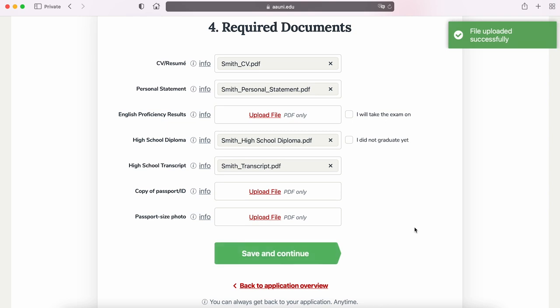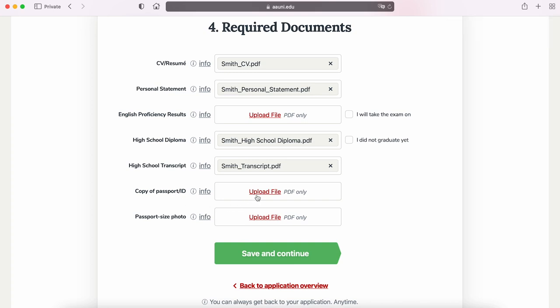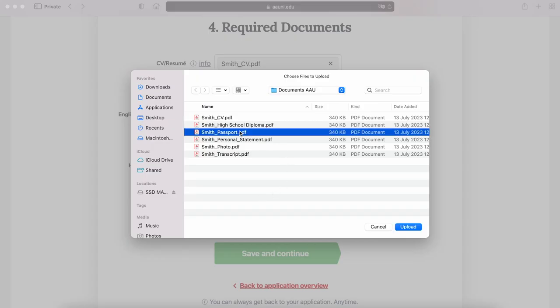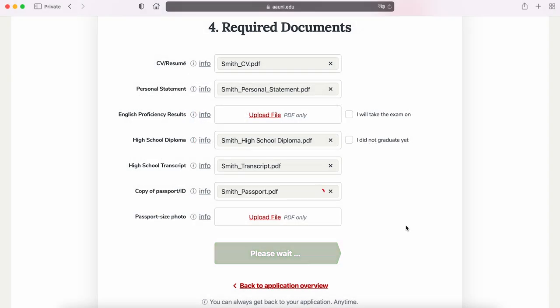For master's applicants, the requirements are similar with the addition of a bachelor's diploma, transcript, and two letters of recommendation. When scanning your passport or ID, please make sure that all four corners are included in your scan.